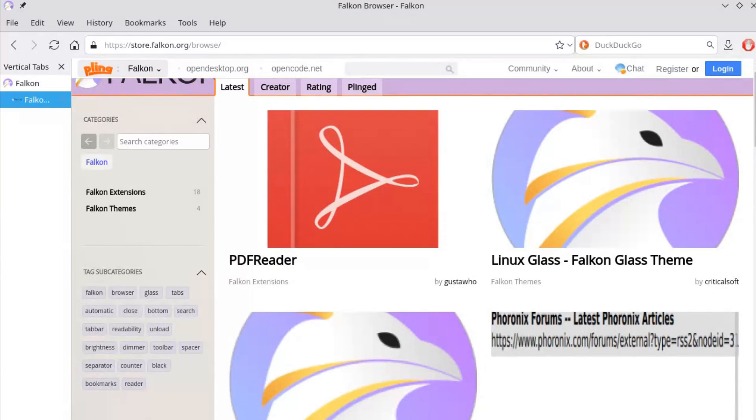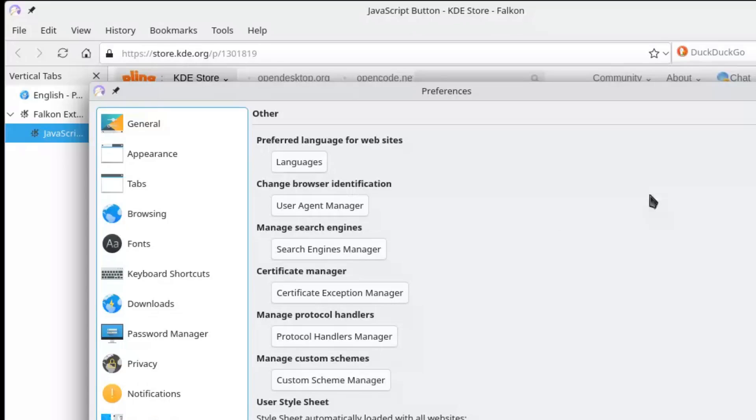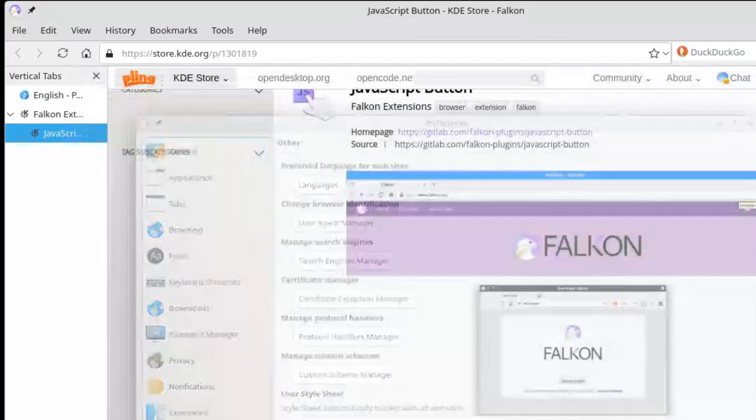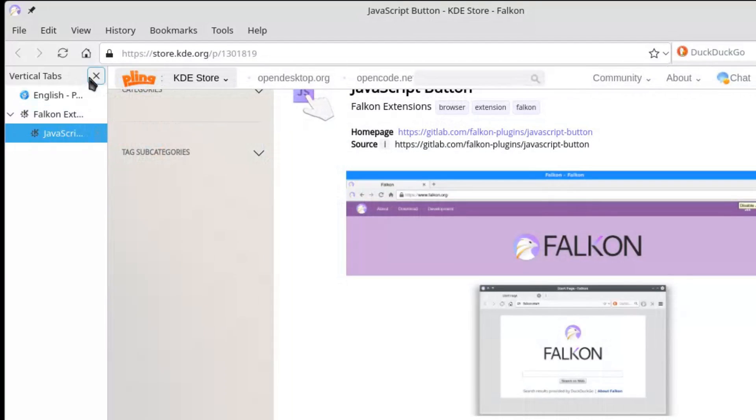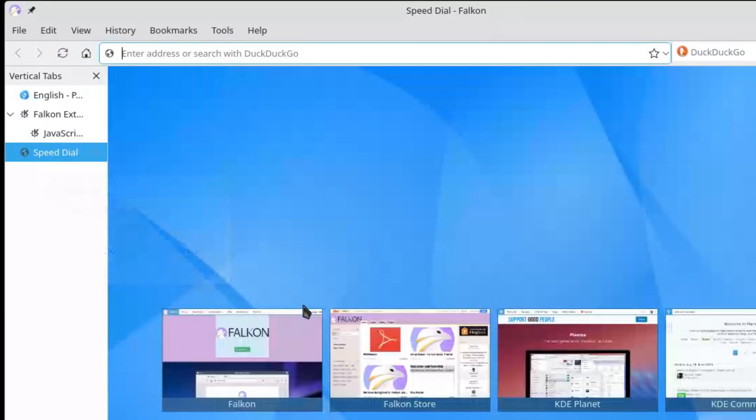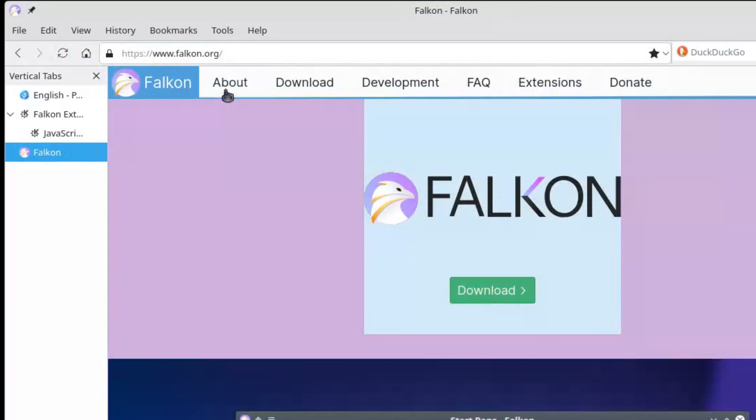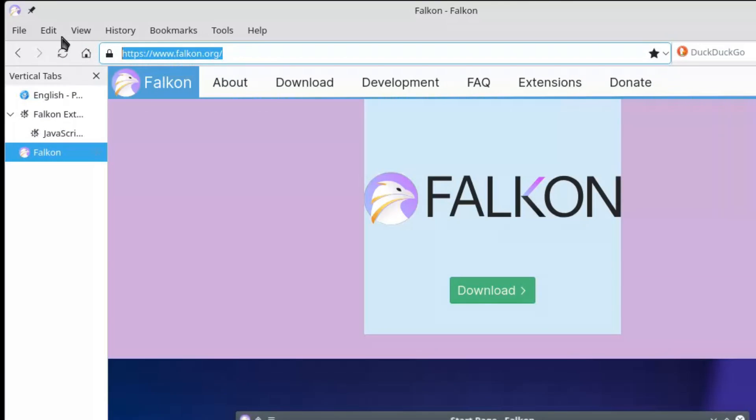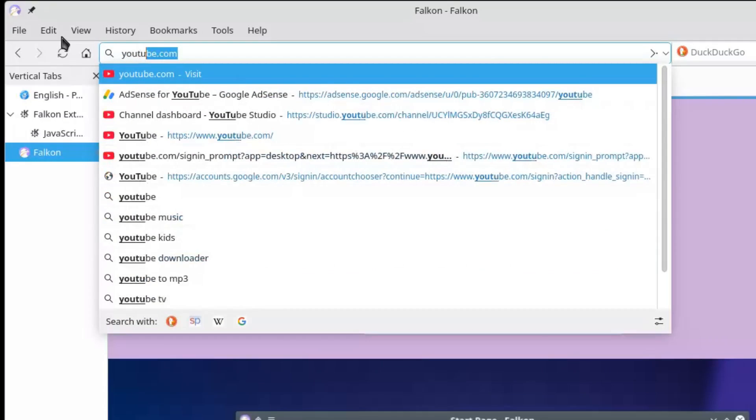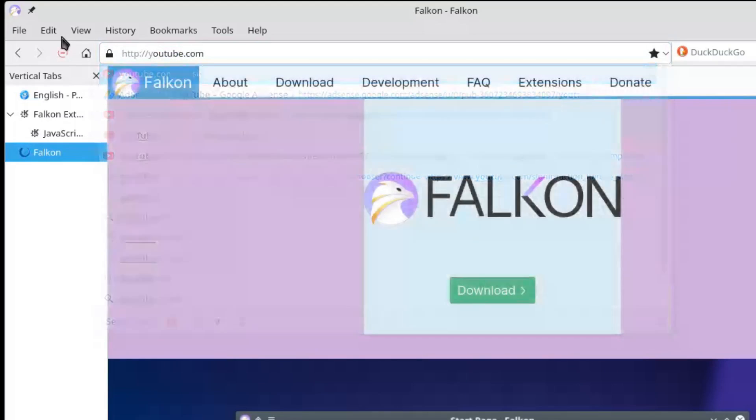The extension system is limited in customization too. Forget about Mozilla's about:config, or customizable user configuration files. Understandable for a small project, but limiting for advanced users.